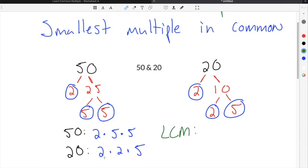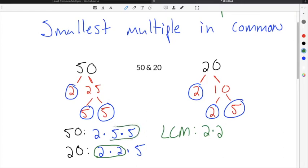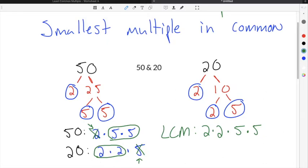We're going to use two 2s because 20 has two 2s in it, which is the largest amount of 2s, and then we're going to use 5 times 5 because 50 has two 5s in it. 50 also has a single 2 and 20 has a single 5, but we don't use these because we've already used our prime factor of 2 from 20 and our prime factor of 5 from 50.